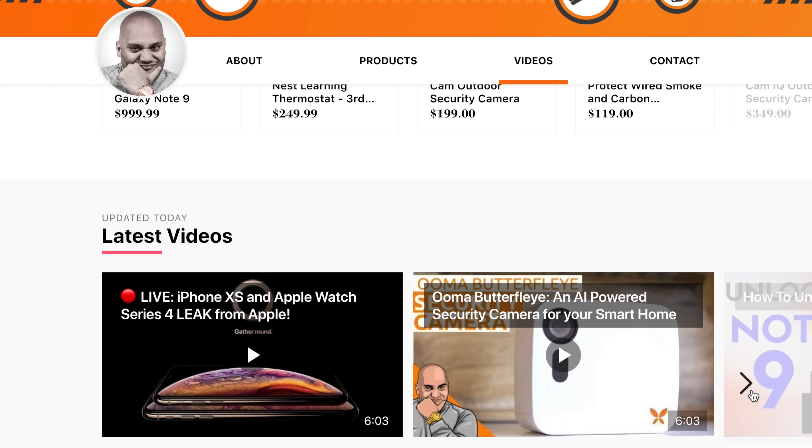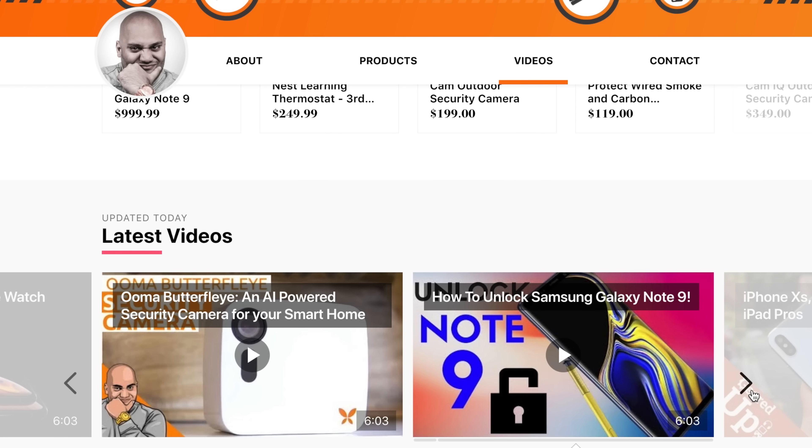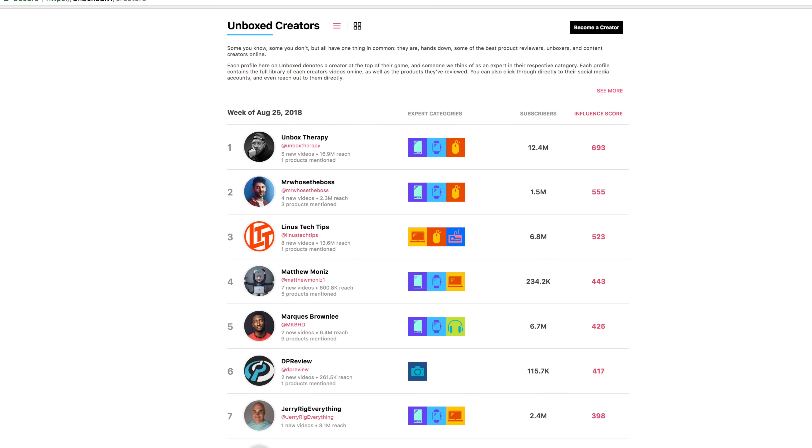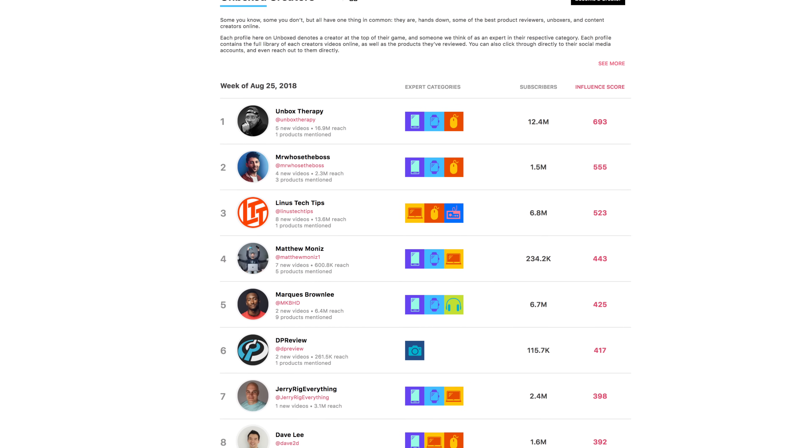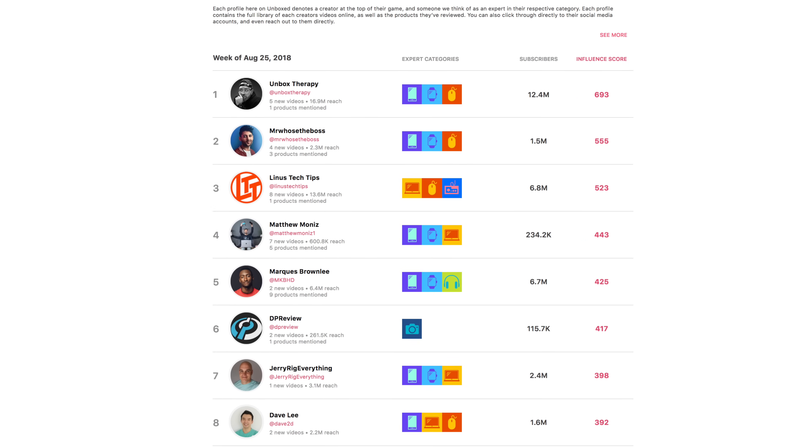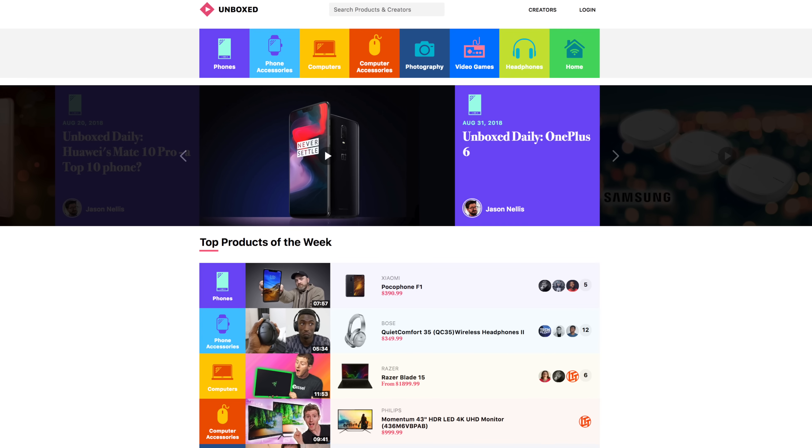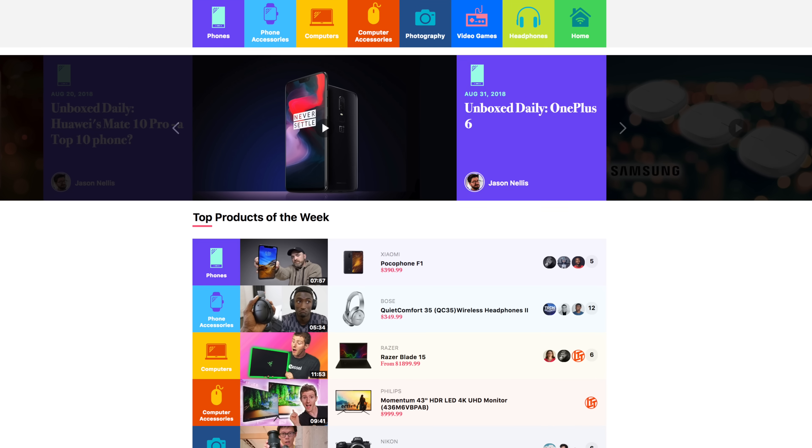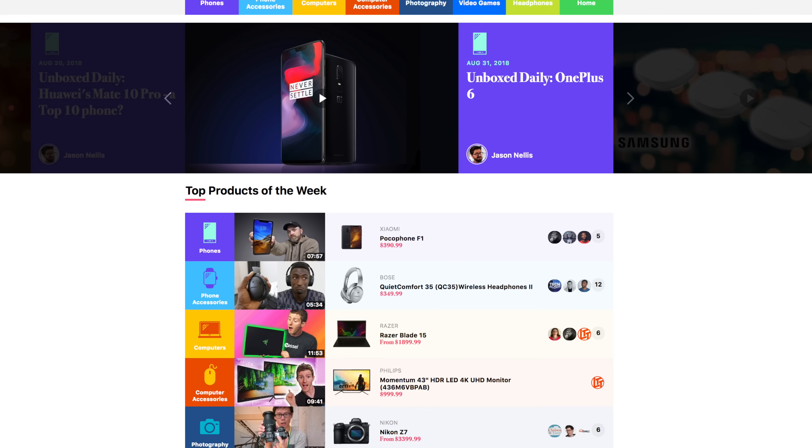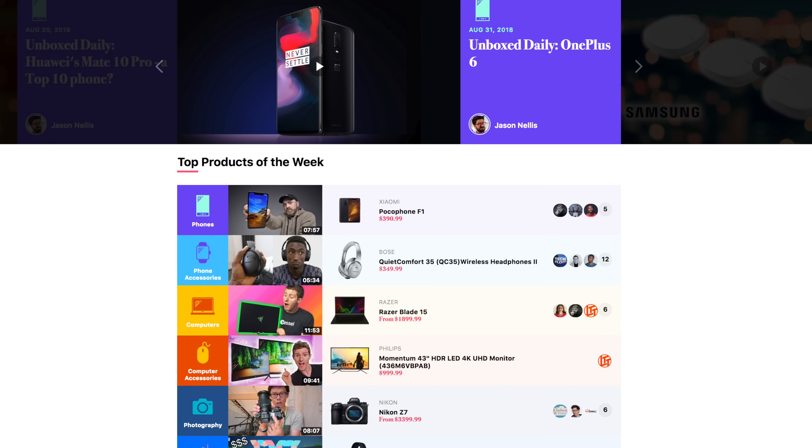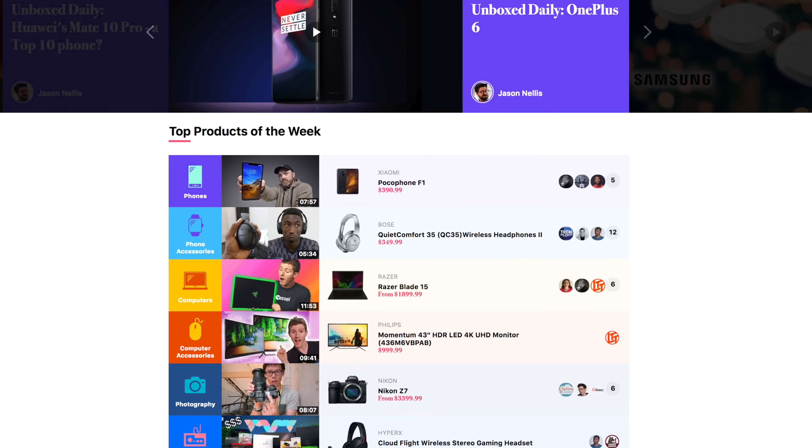If you love watching tech content, then Unboxed will not only recommend who else you should be watching, but it'll also link you to the hottest products being talked about. Head over to unboxed.tv to check it out, and if you're a tech creator, get your account set up and claim your space on Unboxed by heading over to unboxed.tv/signup.